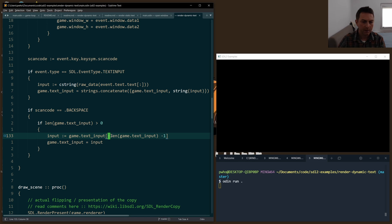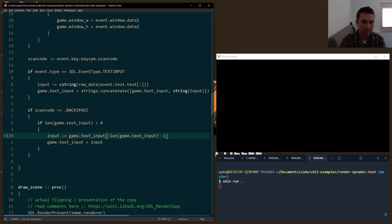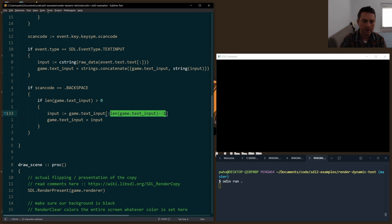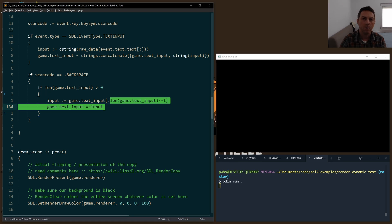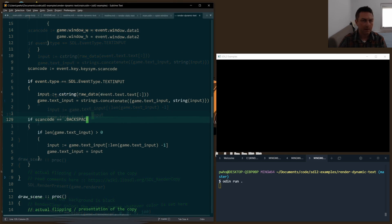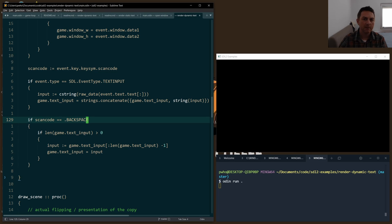What's implicit here is the zero index, and we go all the way to the end - the length of the text minus one. So we take our last character off and then we just reset the text_input right here.